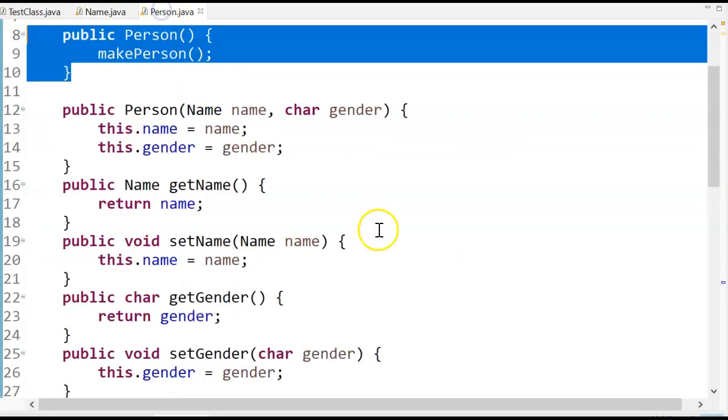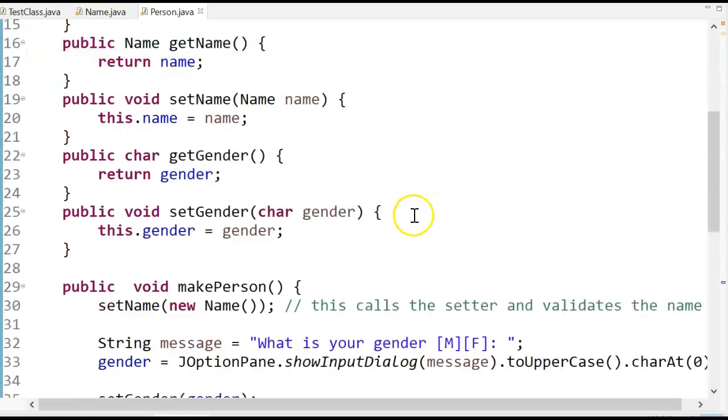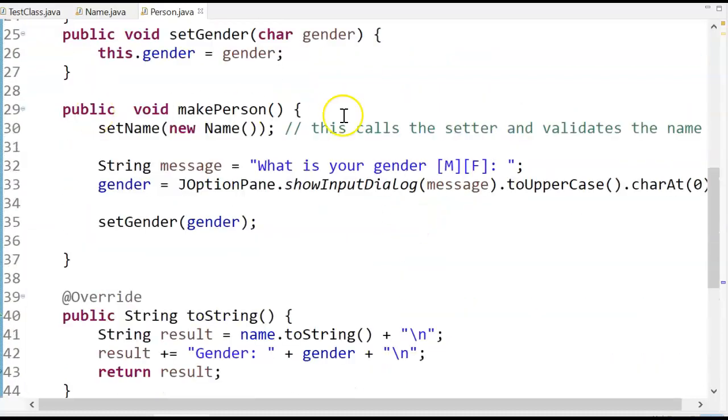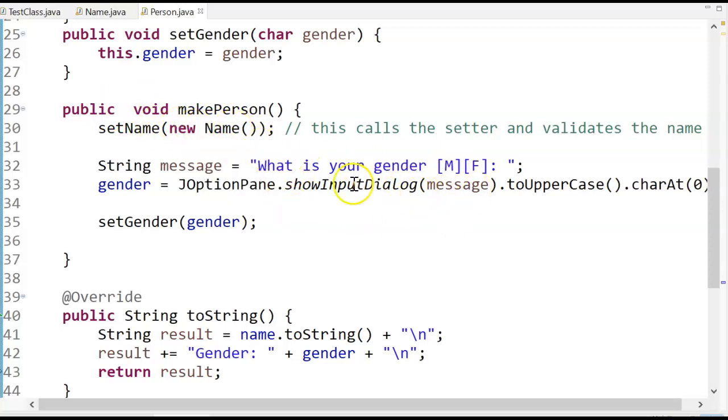Let's go back to person. So when I call makePerson, which is down here, my makePerson gets the name right here. And then, because this is not a composite class, it has to populate the gender manually.